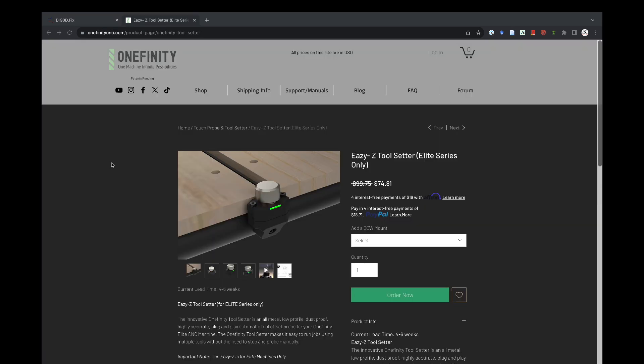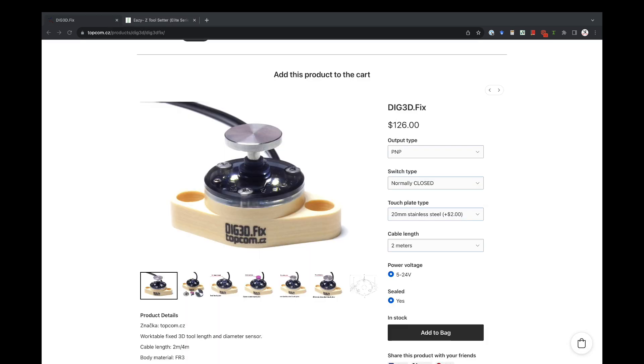I'd recommend the EZ-Z for anyone who wants a plug-and-play configuration, especially if you have a QCW. And I'd recommend the DIG 3D for someone who wants maximum capability and isn't afraid of a little bit of wiring.